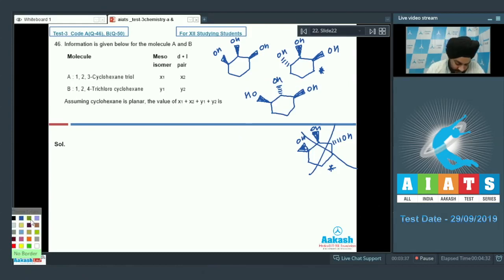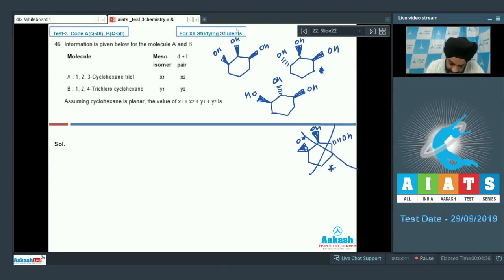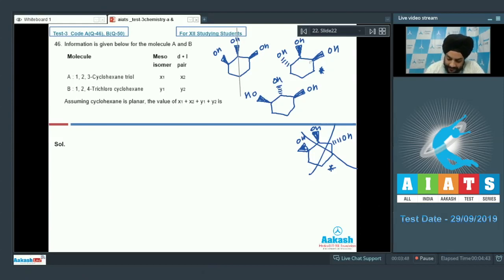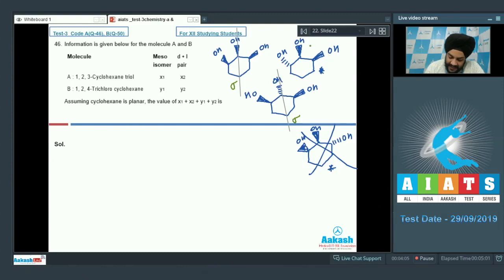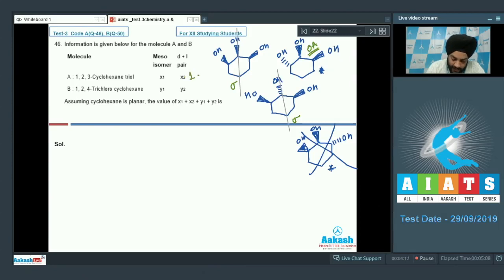Looking at the meso isomers of compound A: the first compound is meso — it has a plane of symmetry. The second compound is optically active. The third compound is also a meso compound — it also has a plane of symmetry (sigma). So there are two meso compounds and one optically active compound, which exists as one enantiomeric pair. Therefore, X2 = 1 and X1 = 2.